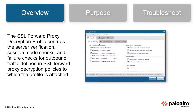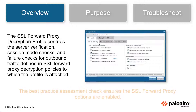The SSL forward proxy decryption profile controls the server verification, session mode checks, and failure checks for outbound traffic defined in SSL forward proxy decryption policies to which the profile is attached. The SSL forward proxy best practice check ensures that the SSL forward proxy options are enabled.